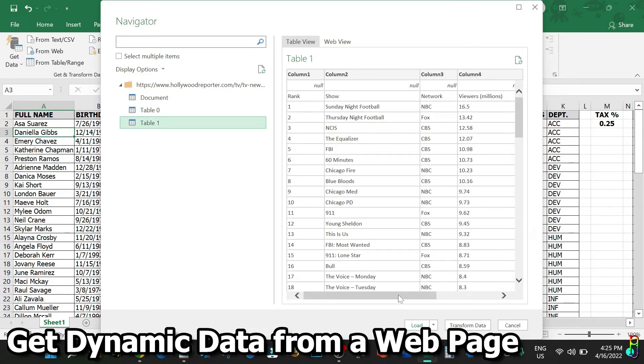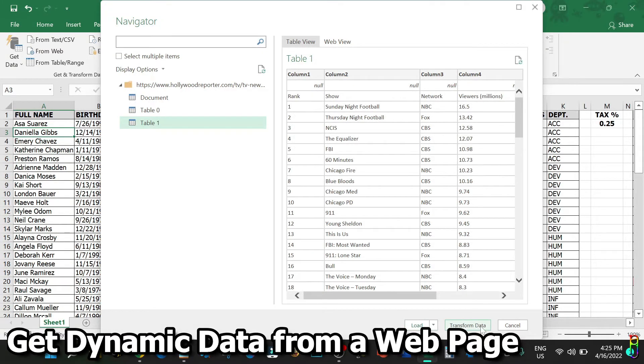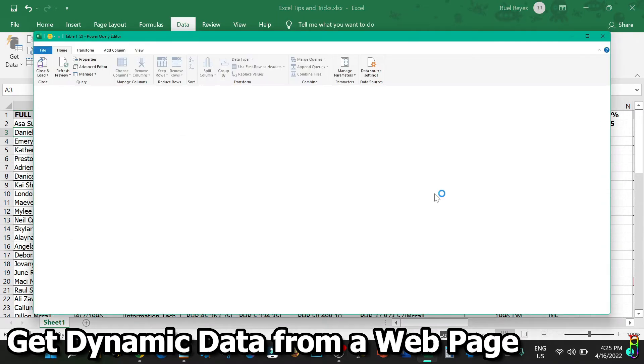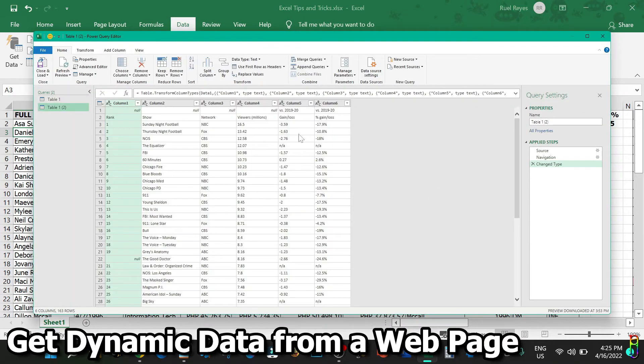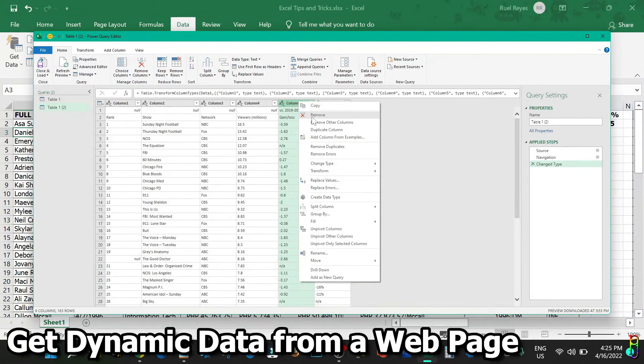Let's work on Table 1 here. If you are good with the data, you can click the Load button here and the table will be loaded in a new worksheet. But if you want to clean up the data first, you should click the Transform Data button, which is what I'm going to do. This will then load the Power Query Editor. From here you can clean up the data, like removing a column that you don't want, for example, or filtering the data, like removing those rows with a null value as another example.